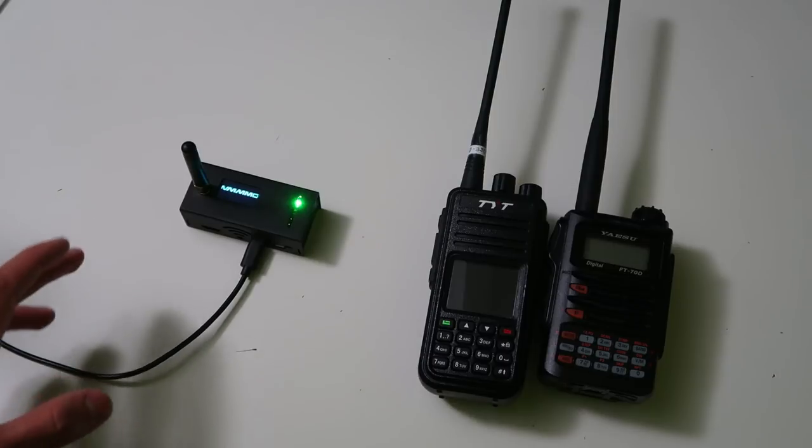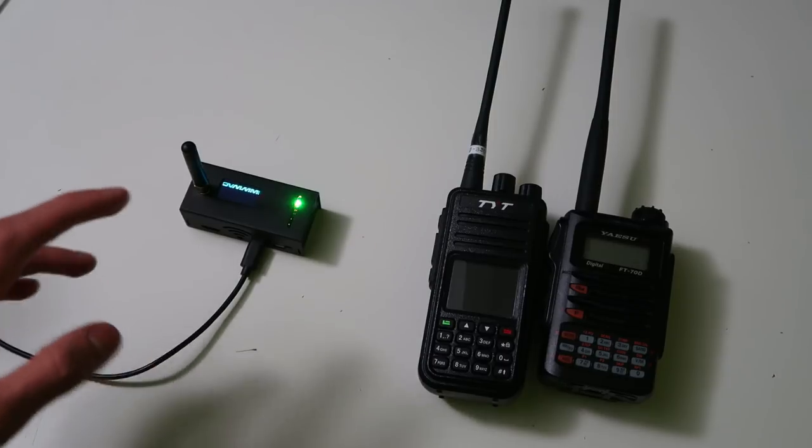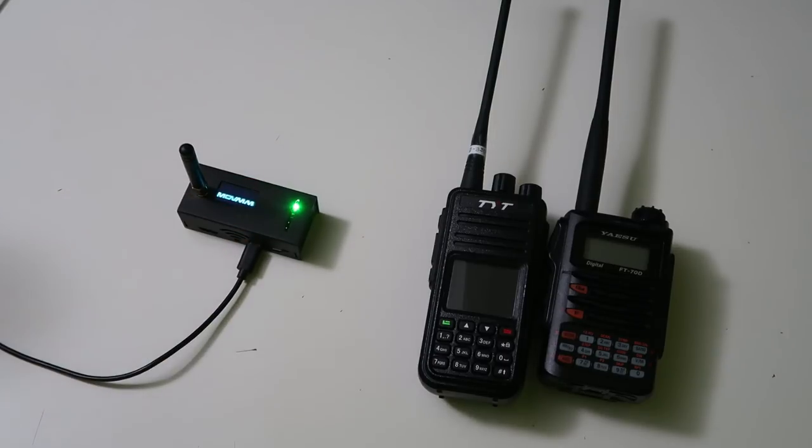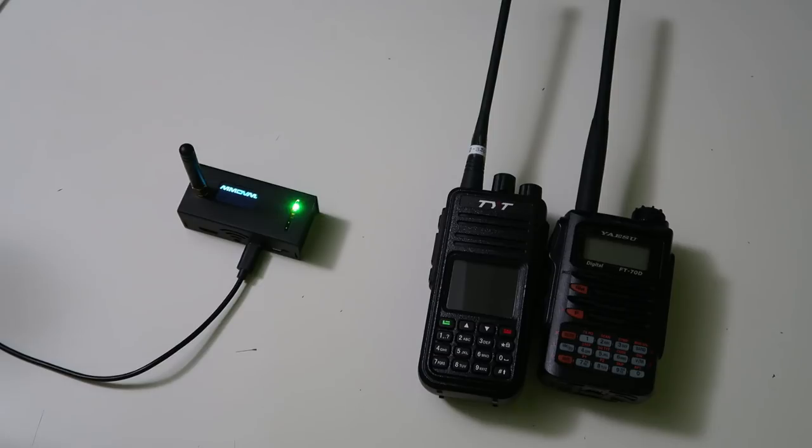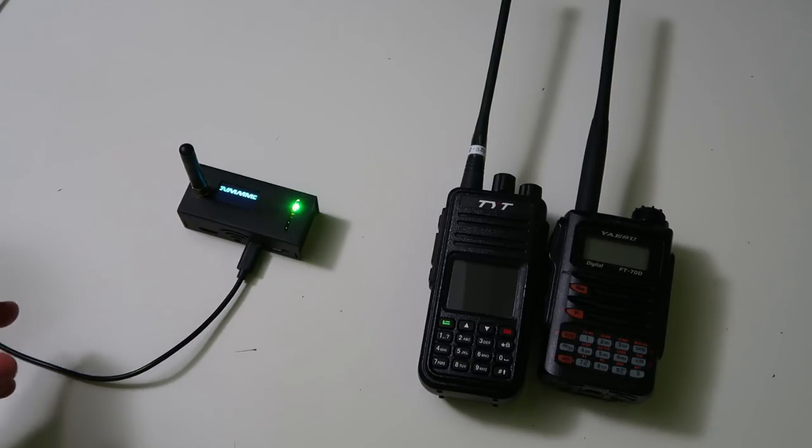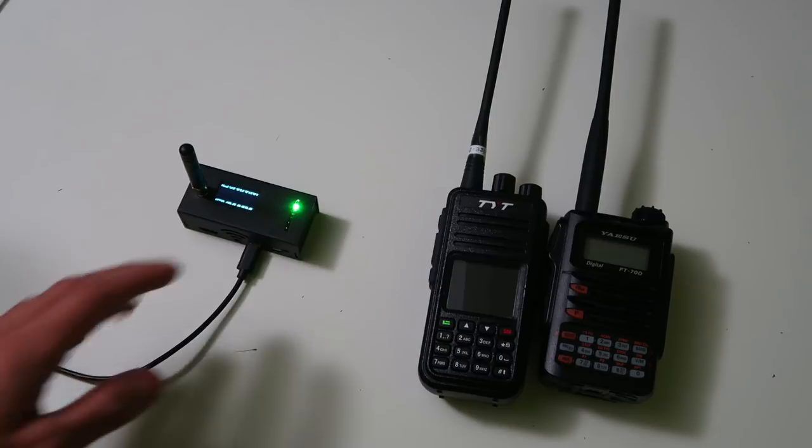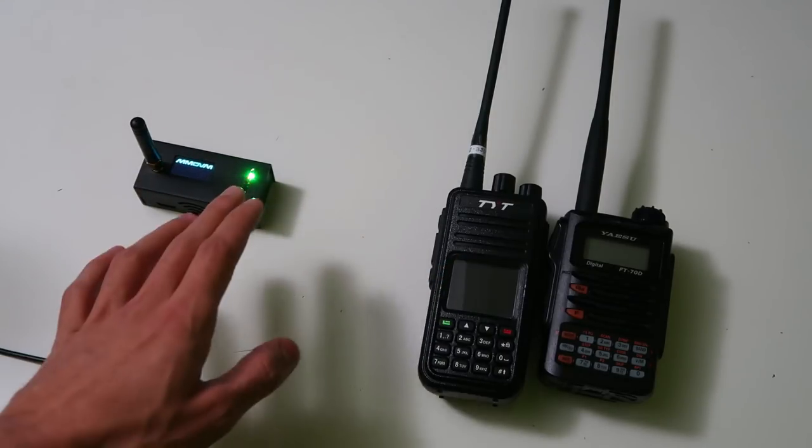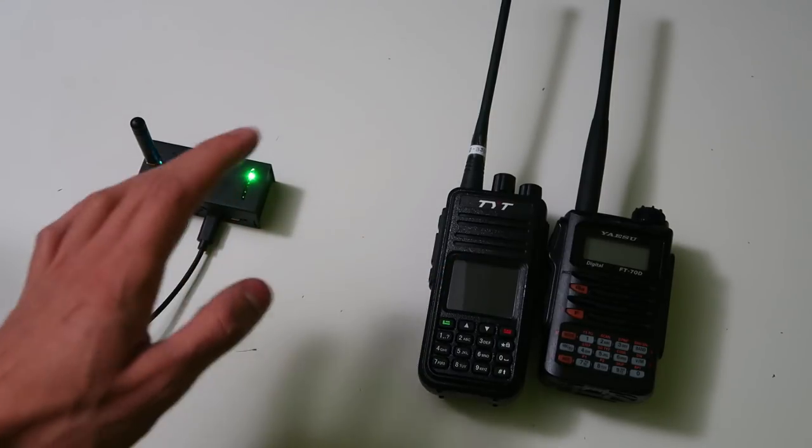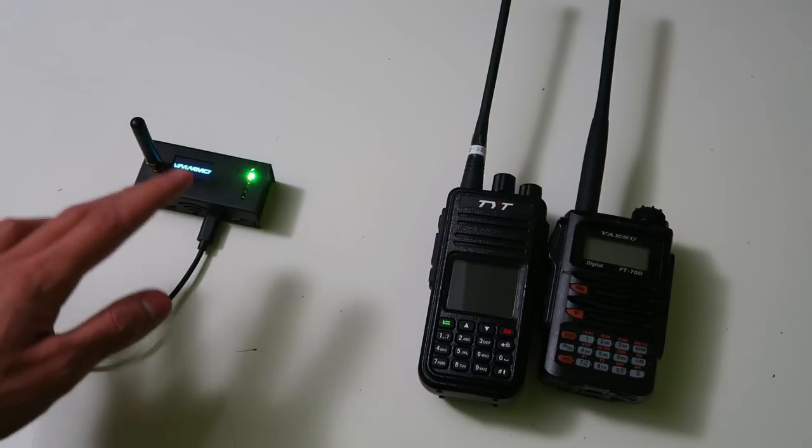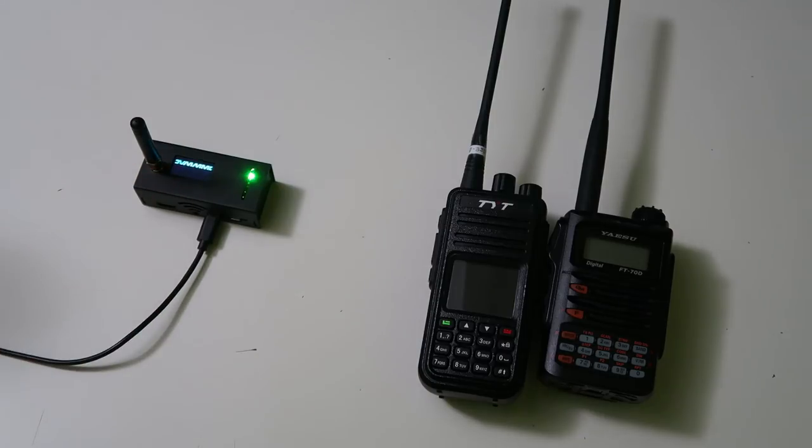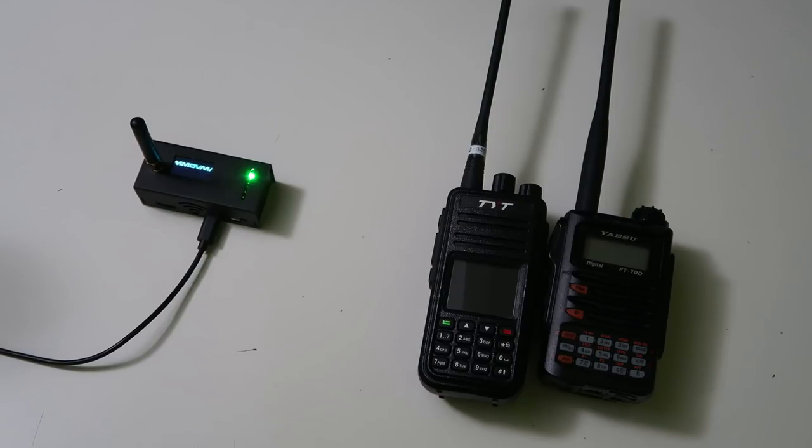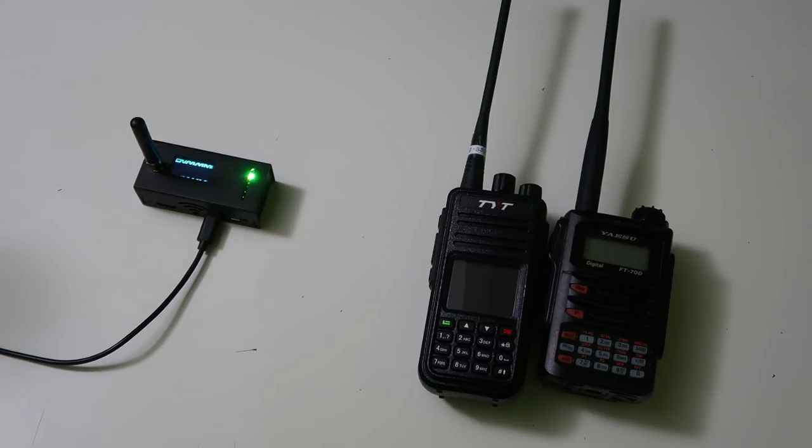For a long time, I was quite hesitant to get a hotspot because I thought that it's not real radio. And to be honest, it's not. It goes over the radio for all of about 10 meters and is completely useless if the internet goes down or if you don't have an internet connection. But nevertheless, it's great fun, and it's given me access to modes and networks that I never before had access to.